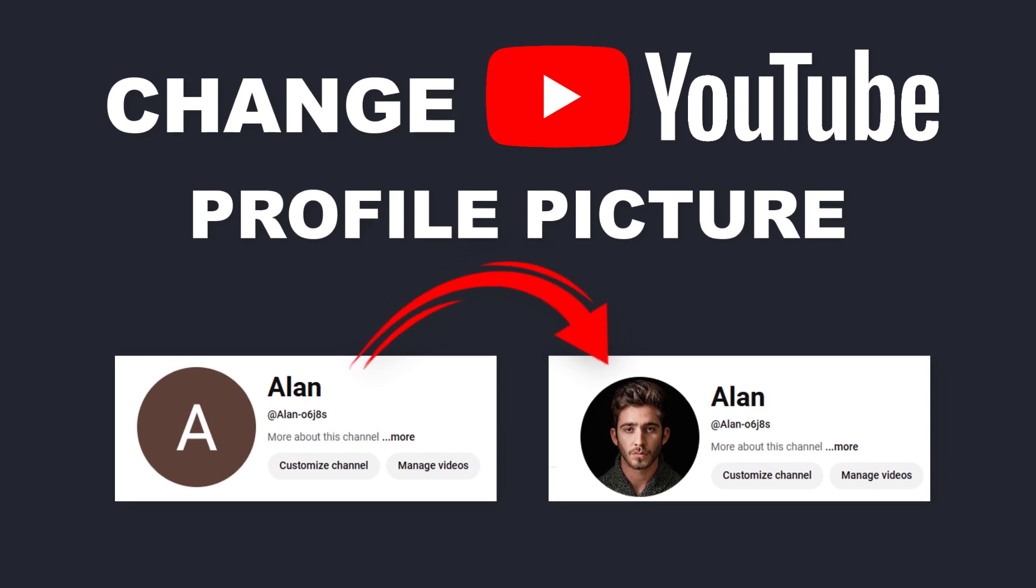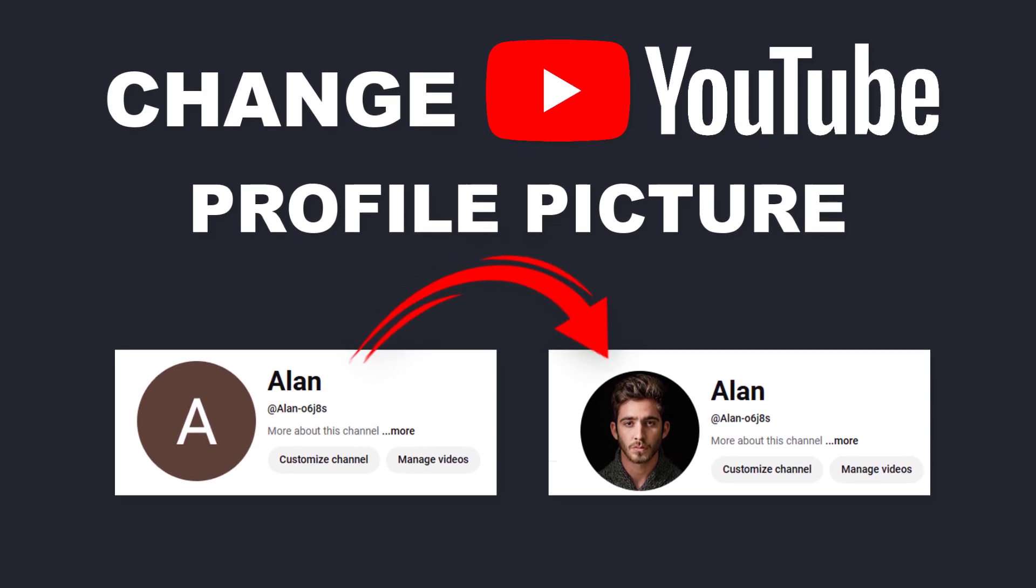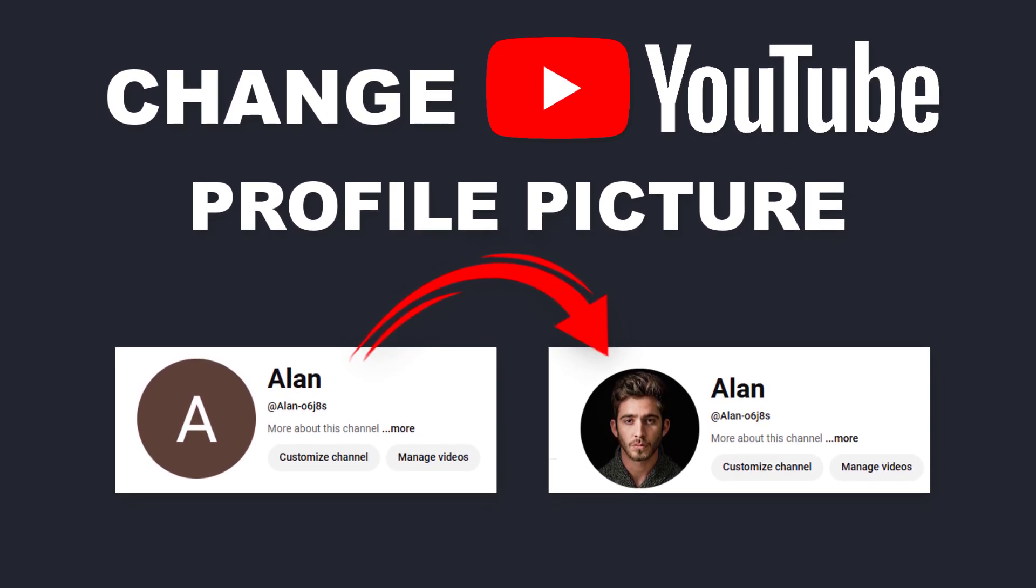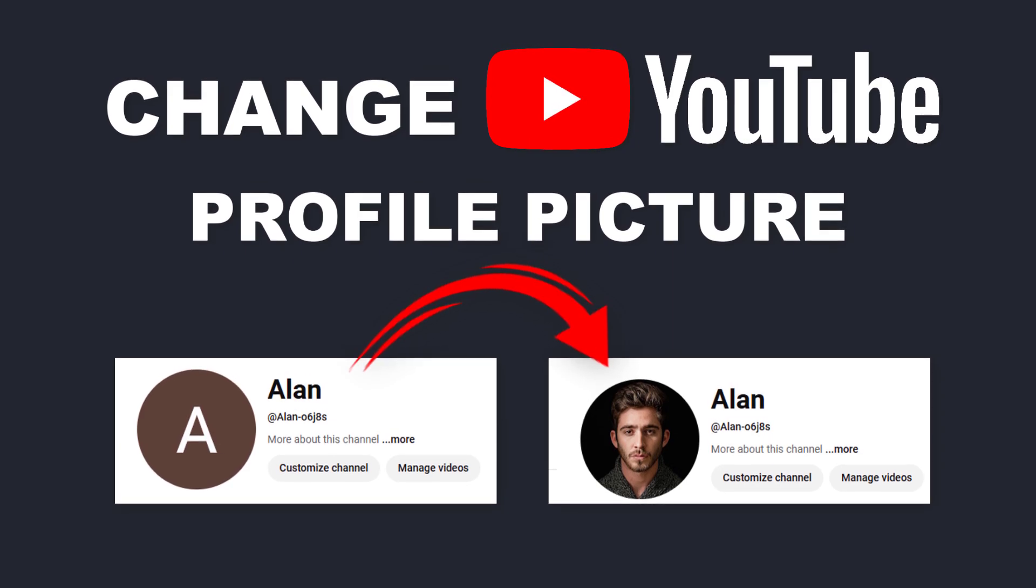First, I'll show you how to change your YouTube profile picture on a laptop. It's super easy. Now let's get started.